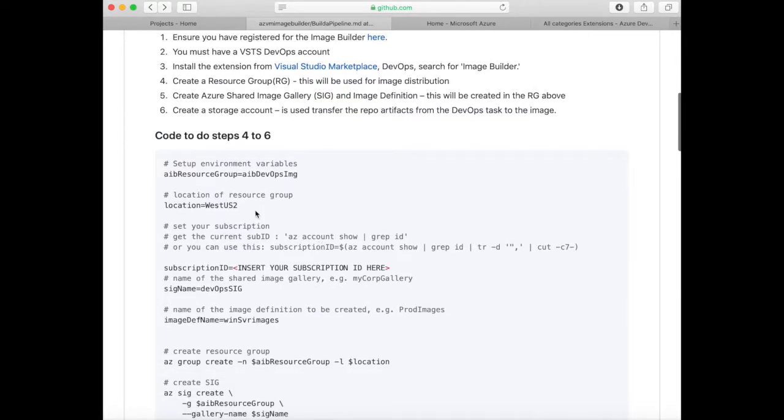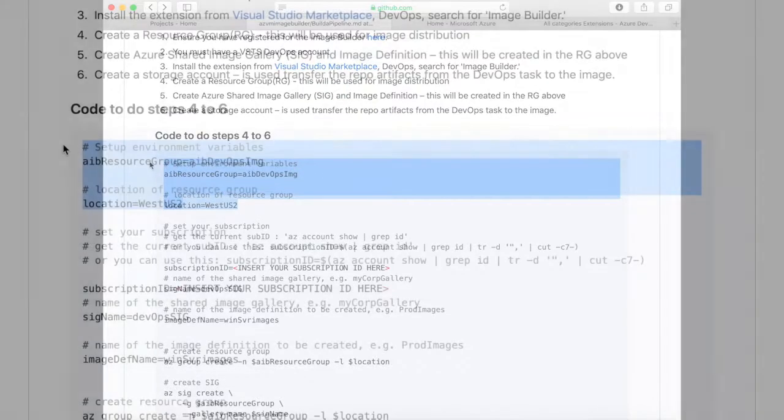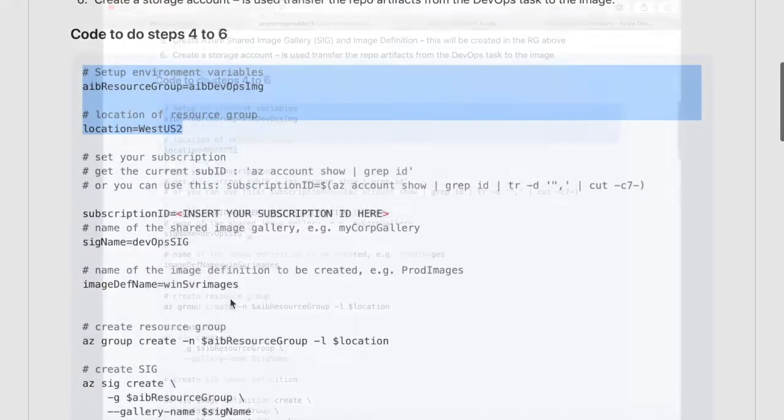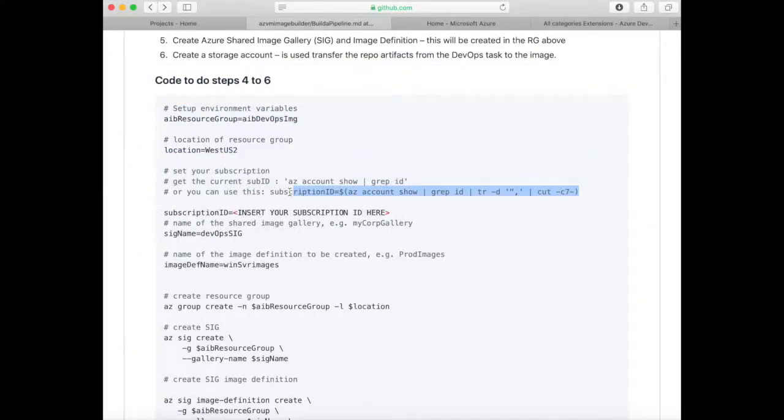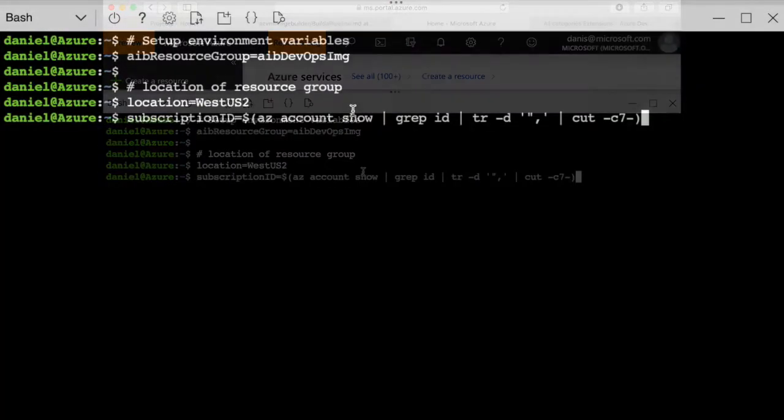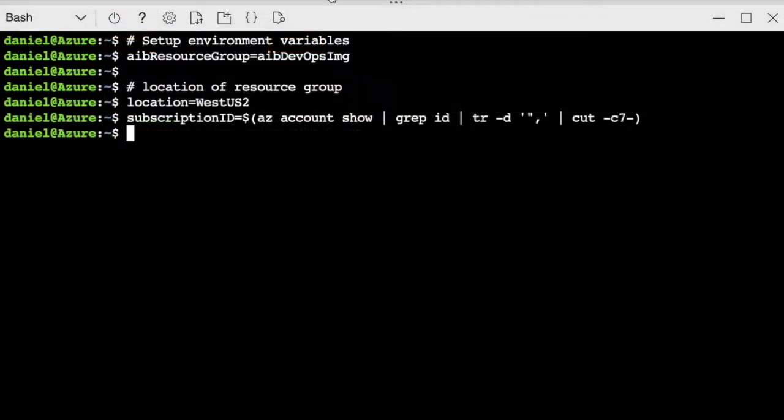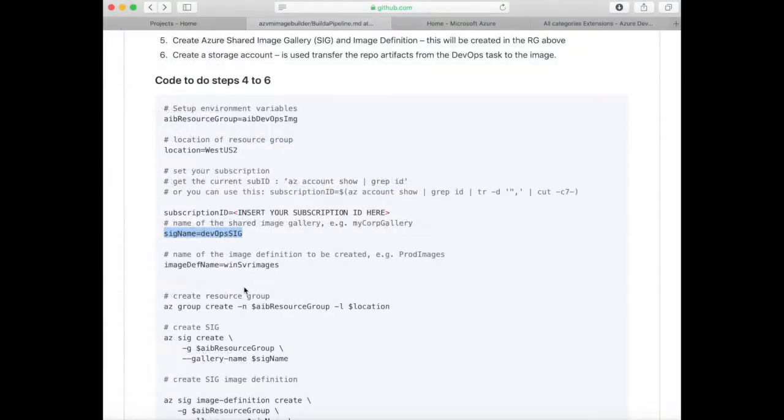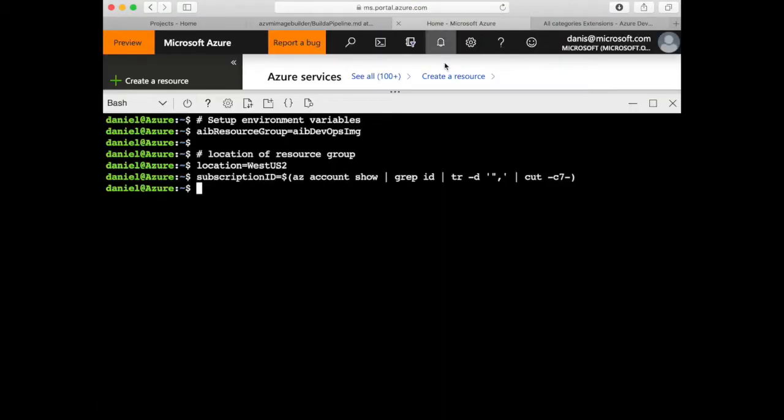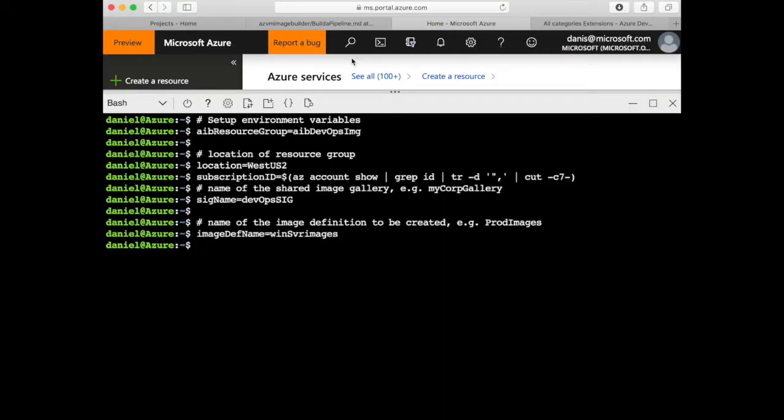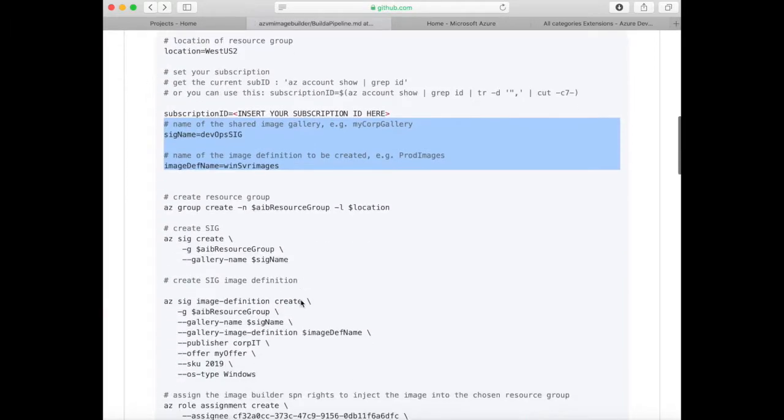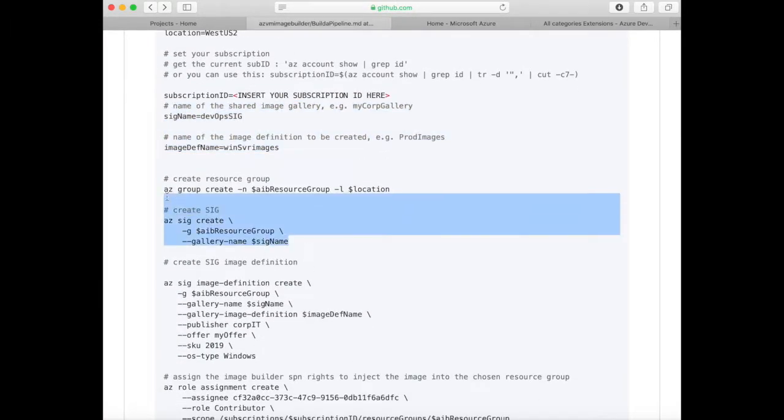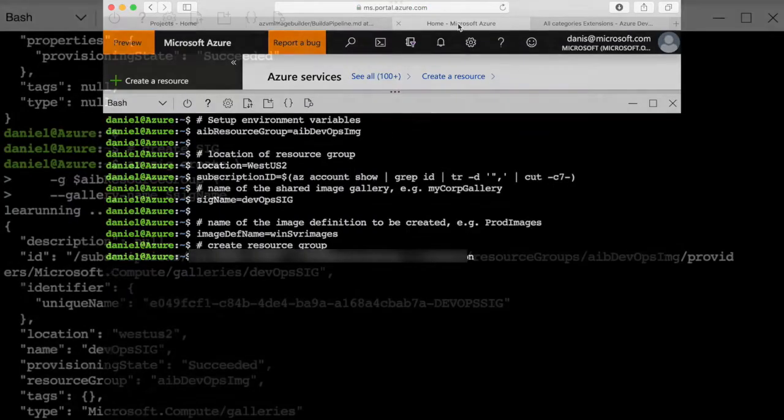Let's get started. Let's set the variables that define our resource group name and our location. Then let's set up our subscription ID. Let's set up the Shared Image Gallery name and the Shared Image Gallery definition.